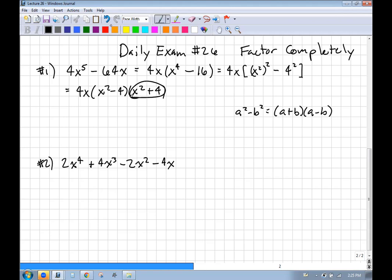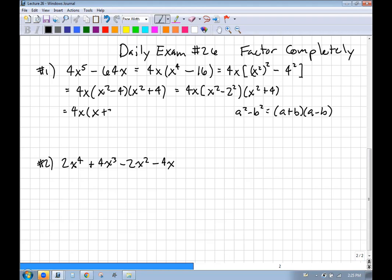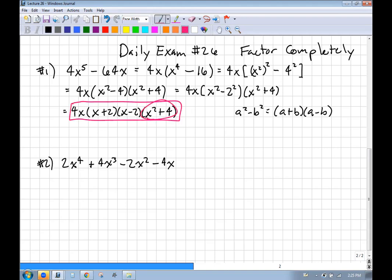We cannot factor the sum of squares, but (x² − 4) is the difference of two squares again — x² minus 2². So we can turn that into (x + 2)(x − 2). We still have (x² + 4) hanging around, and we're done because the sum of squares cannot be factored.